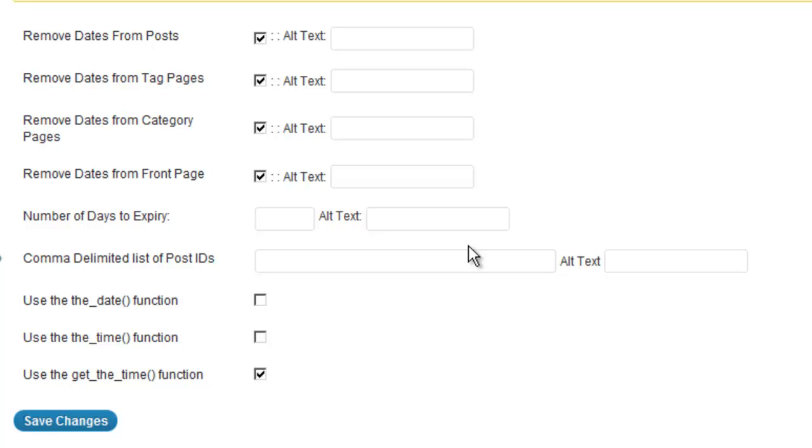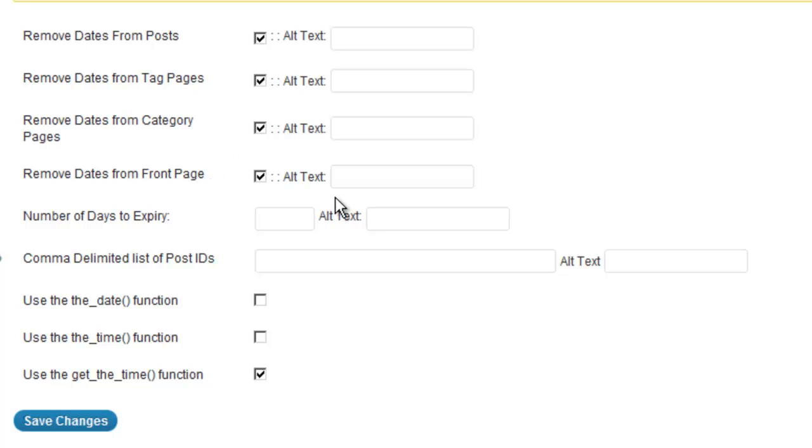So as you can see, we have all sorts of options here. We can remove the dates from our posts, from our tag pages, category pages, and also from our front page if we want to. We can also specify an alternate text to be used in place of the date. I just leave mine blank because I can't really think of anything good to put in there.